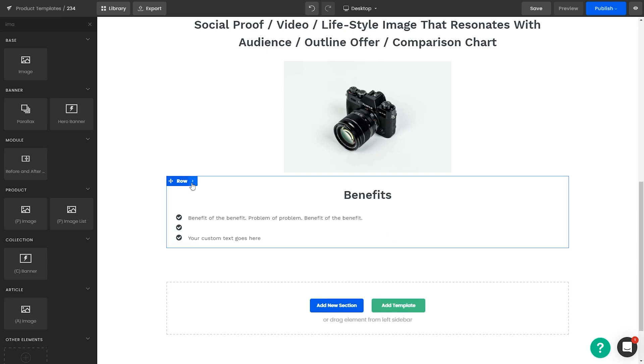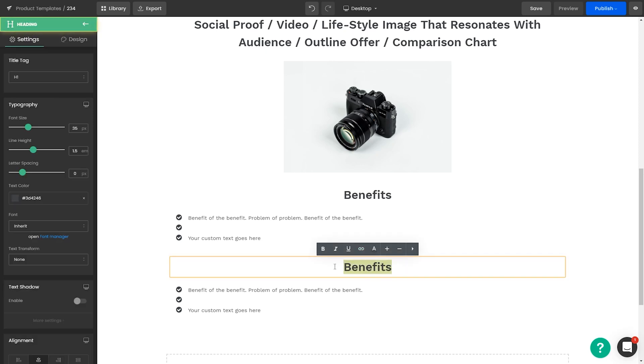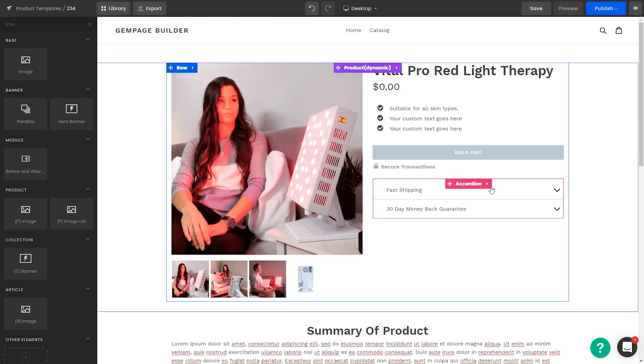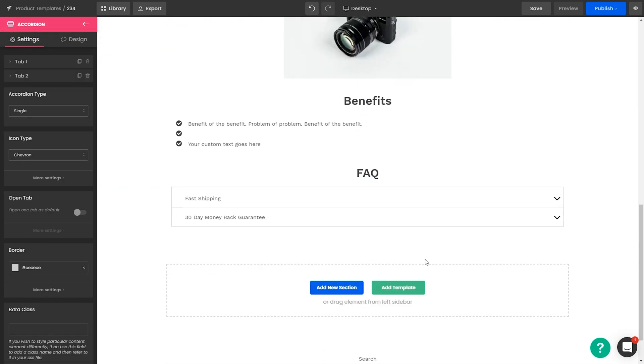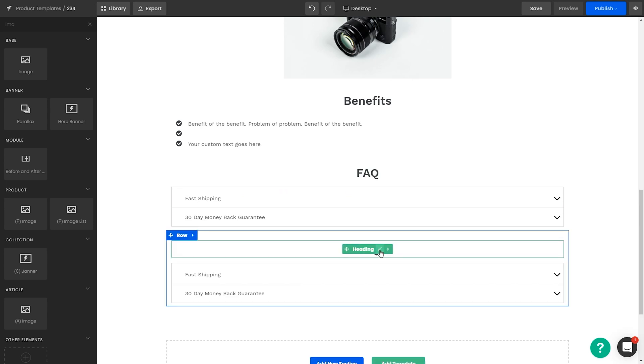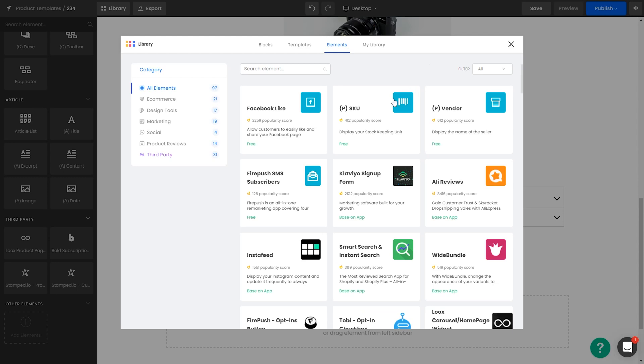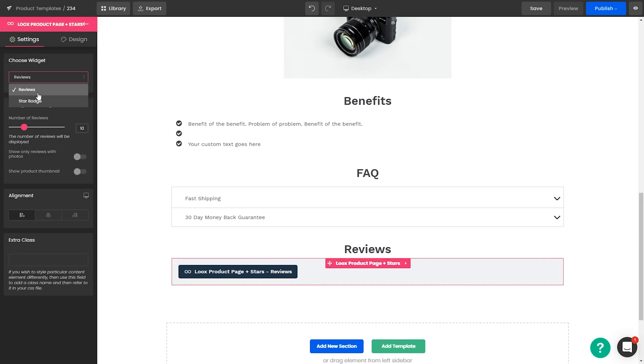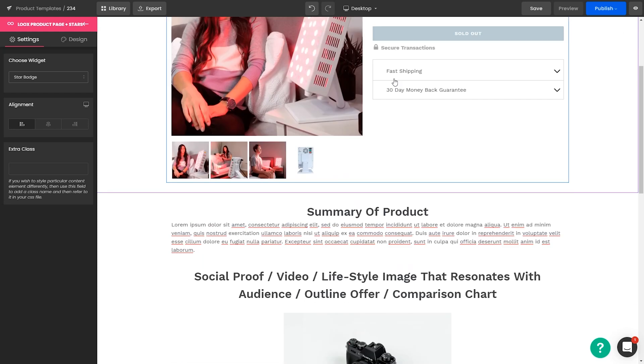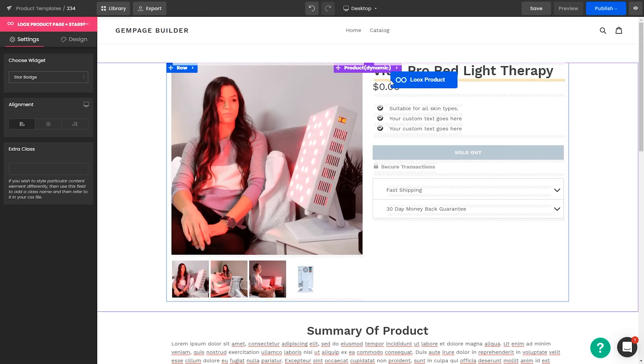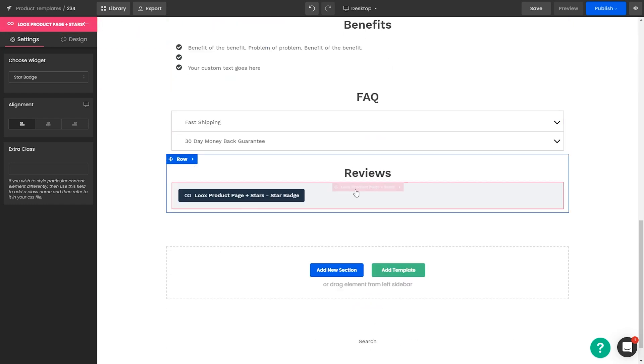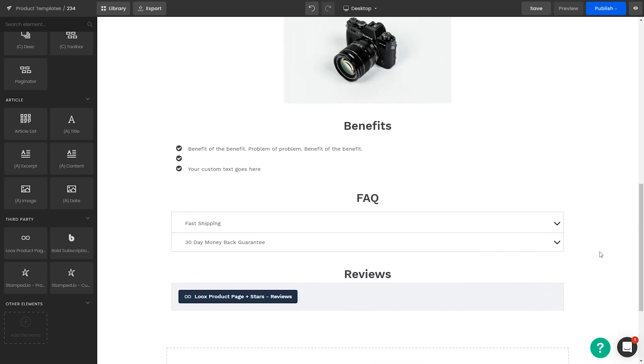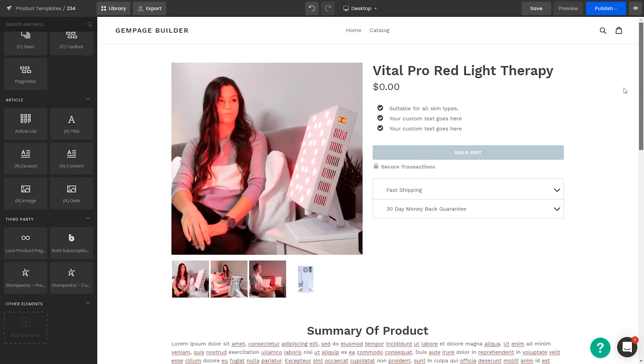Now we need to add a very important role which is our FAQ or frequently asked questions. Again let's make it easy. Go up to here and dupe the accordion and then just change it accordingly and now finally we need our reviews. You're going to add elements and then you're just going to find your review app. Just drag it on to here and then adjust the settings right here. And that's pretty much the basic structure of how to build a product page and this is literally how I set up my product pages.